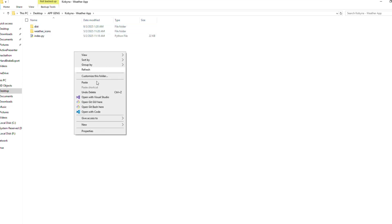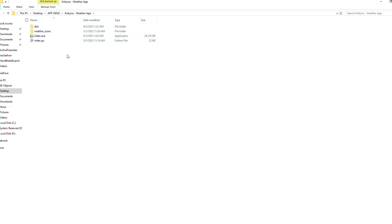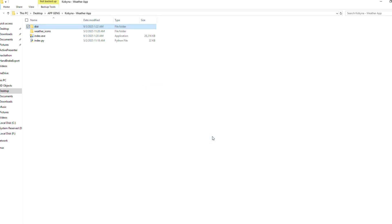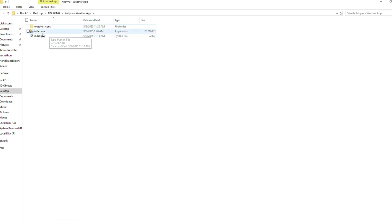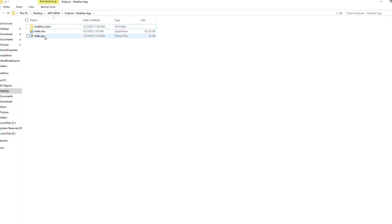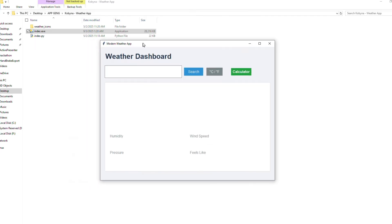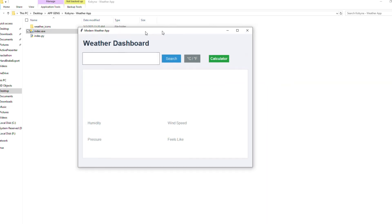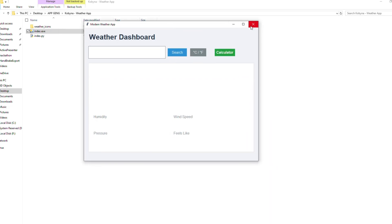So I will cut and move the executable file into the folder where my images and icons are. Now it will depend on those assets. If I run it now, you can see it has launched my weather app successfully.